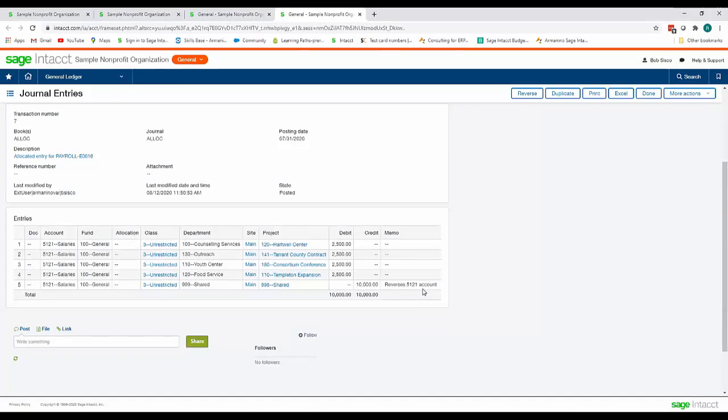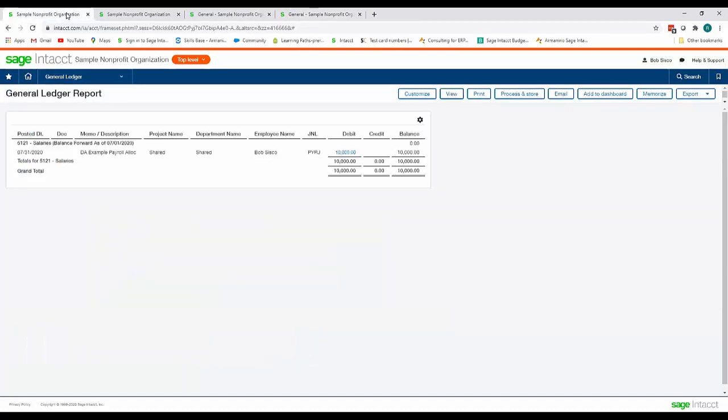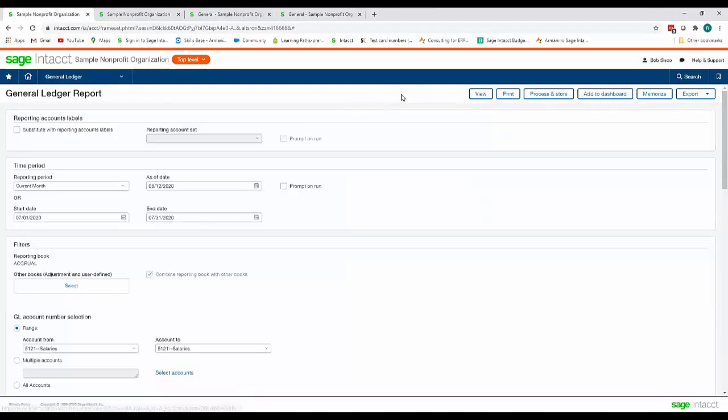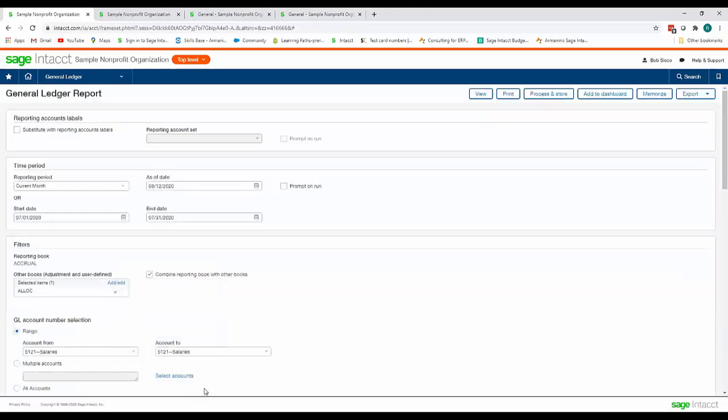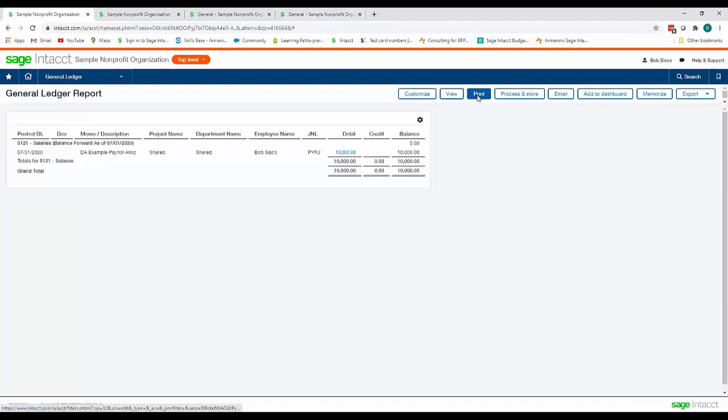...that my ten thousand dollars in salaries was allocated out twenty five hundred dollars for each project or program that I worked in for that pay period and now we're going to go back up to our general ledger report that we looked at in the beginning and we're going to customize this report and we're going to add in our allocation book and we will view this report again.